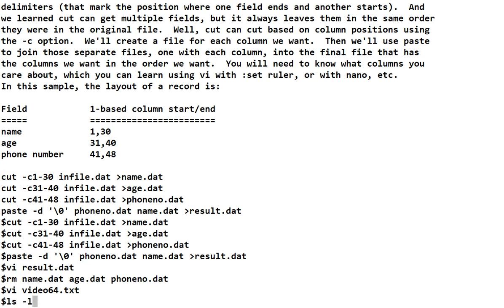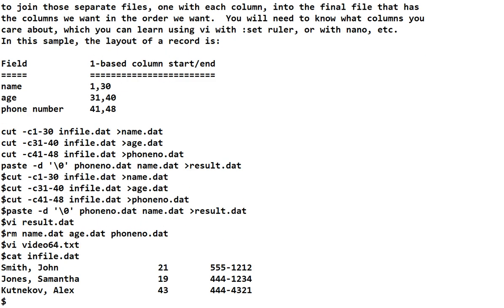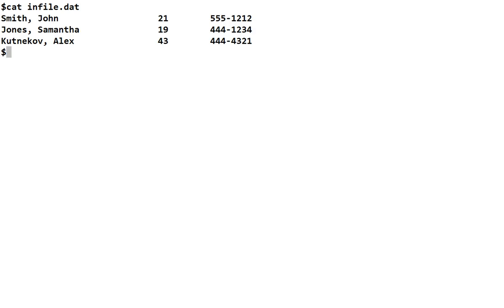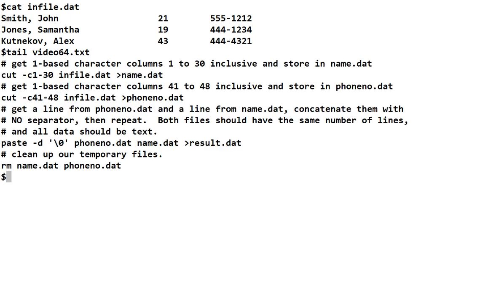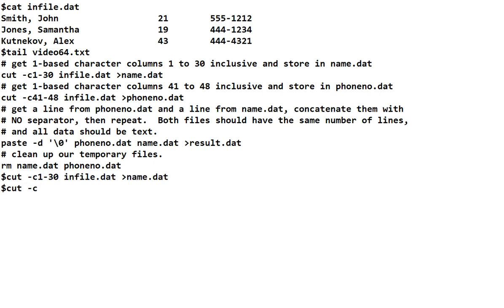Do I have the input file? I do. And it looks exactly like it did. Because I saved it from the file. So, let's run the commands that we need. And if we clear the screen, we can look at the infile. And then, we can do a tail on our video64.text. And we get the commands we need. So, cut minus c one through 30 infile.dat, put it in the name.dat. And then, we want columns 41 through 48 from infile.dat, we want to put those in phone number.dat.